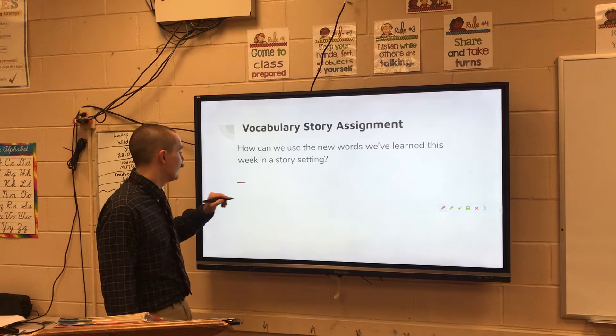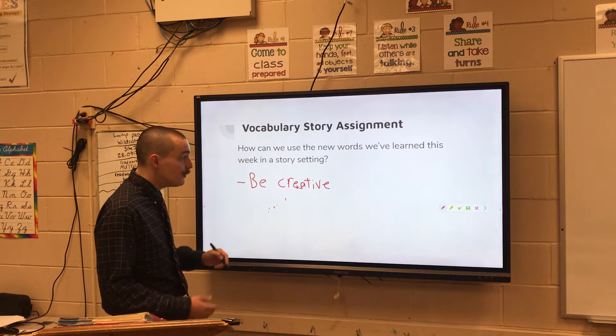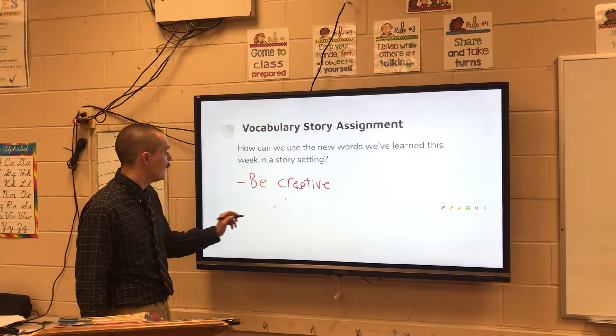Now how in the world can we make a story to use those words? First off, my biggest advice is to be creative. These words may not really go together very easily, so you might have a story that looks a little goofy, and that's okay. It doesn't matter if it's a little goofy. So be creative.